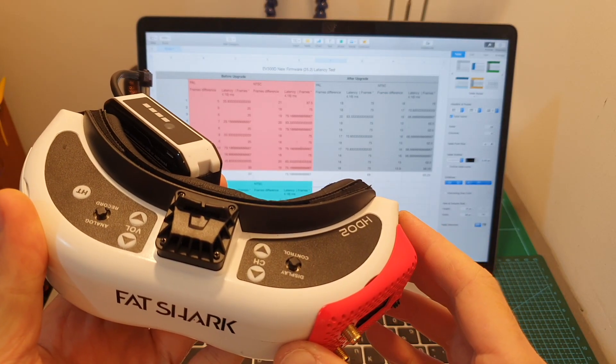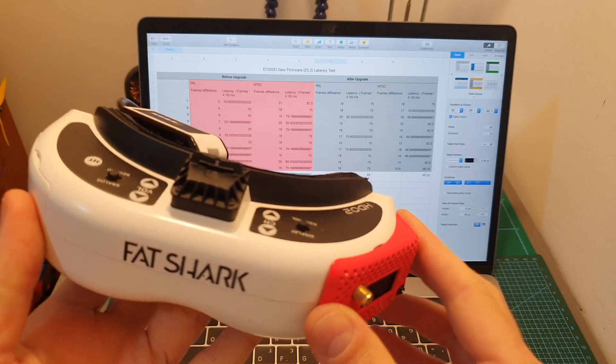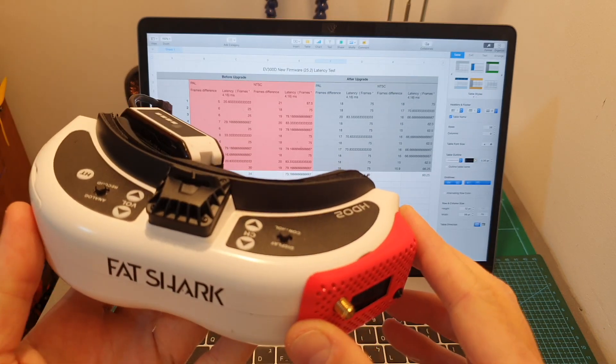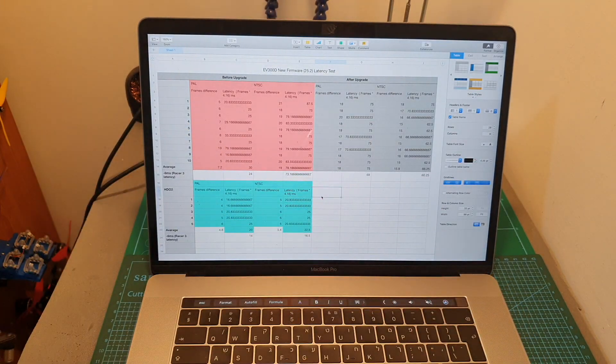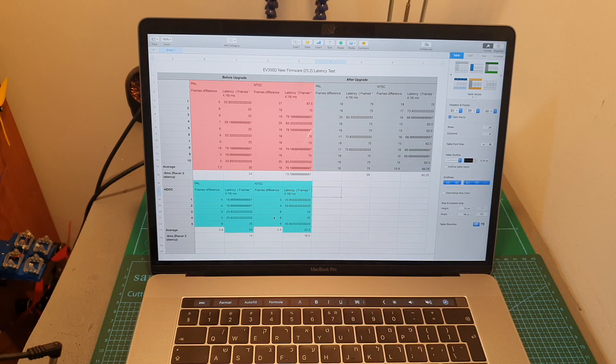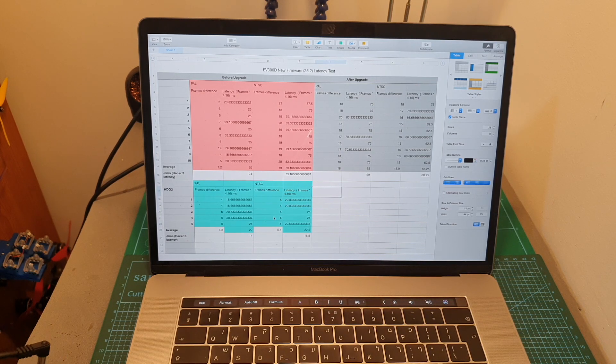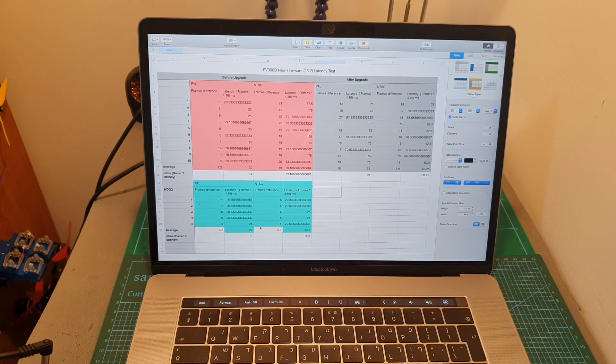Now, since a couple of subscribers asked me about the latency of the FatShark HD02, I repeated the same test using these goggles. The results that I got were pretty impressive, as the latency on PAL and NTSC was about 15 milliseconds.